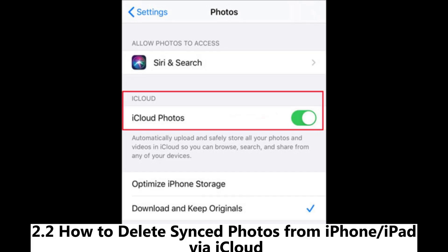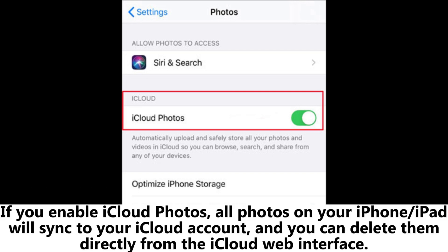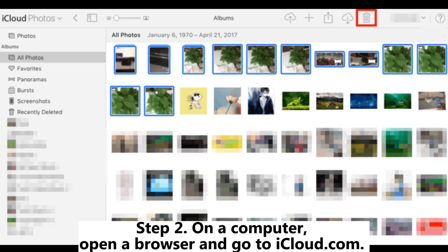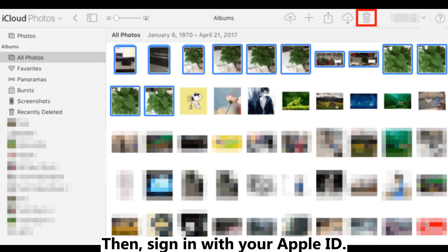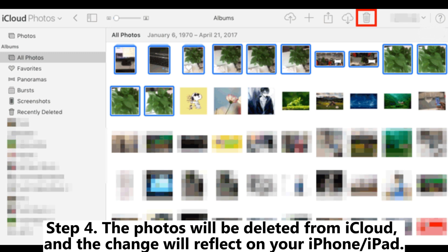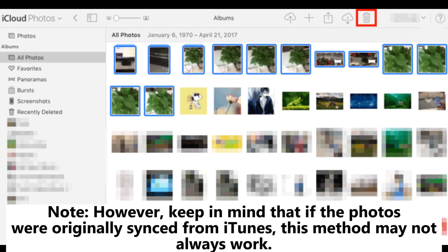2.2: How to delete synced photos from iPhone or iPad via iCloud. If you enable iCloud Photos, all photos on your iPhone or iPad will sync to your iCloud account, and you can delete them directly from the iCloud web interface. Step 1: On your iPhone or iPad, go to Settings > Your Name > iCloud > Photos > Enable iCloud Photos. Step 2: On a computer, open a browser and go to iCloud.com, then sign in with your Apple ID. Step 3: Open the Photos section, select the synced photos you want to remove, and click Delete. Step 4: The photos will be deleted from iCloud and the change will reflect on your iPhone or iPad. Note, however, keep in mind that if the photos were originally synced from iTunes, this method may not always work.